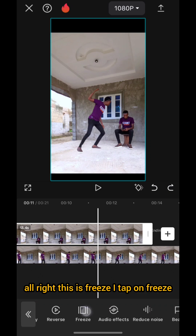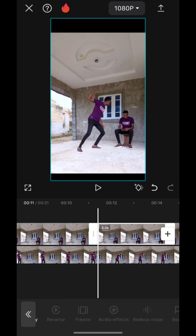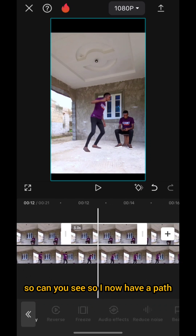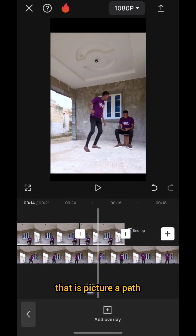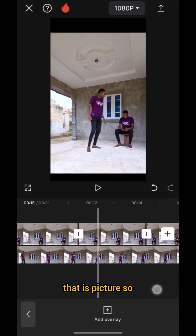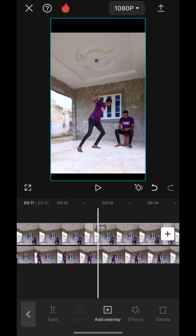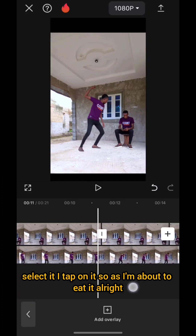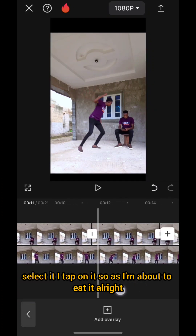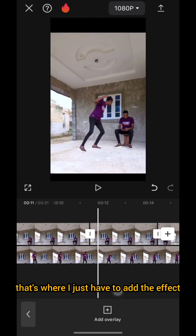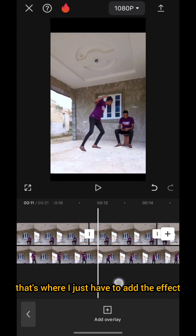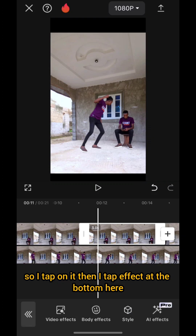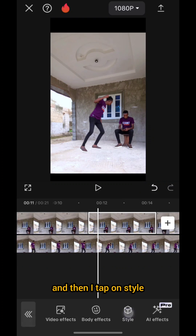I tap on 'Freeze.' Now I have a part that is a picture. I select it, I tap on it. As I'm about to kick, that's where I just have to add the effect. I tap on it, then I tap 'Effect' at the bottom, then I tap on 'Style.'